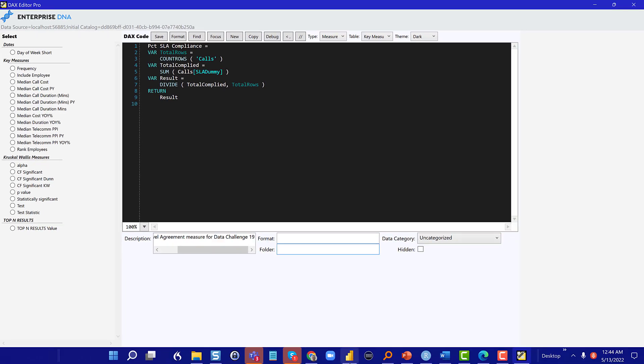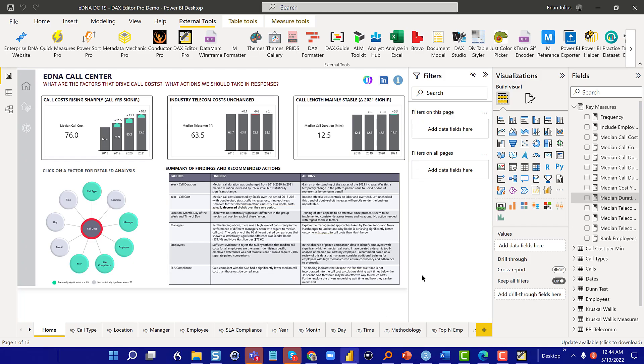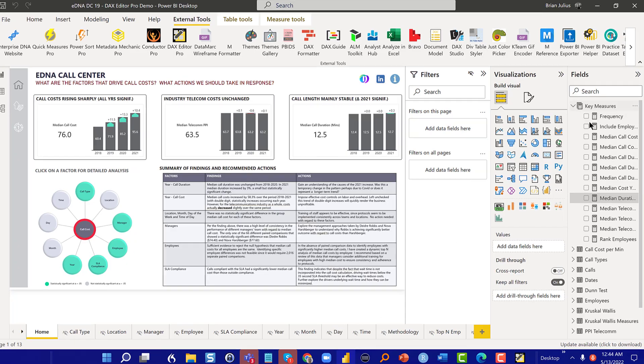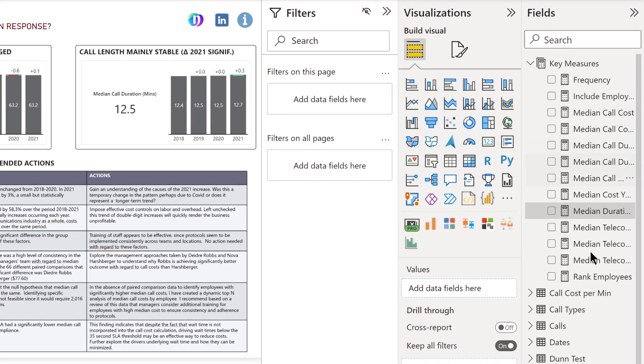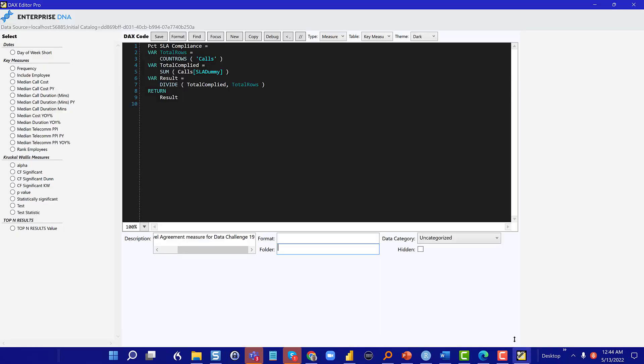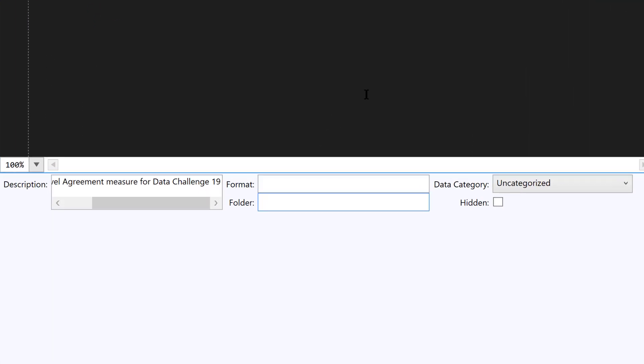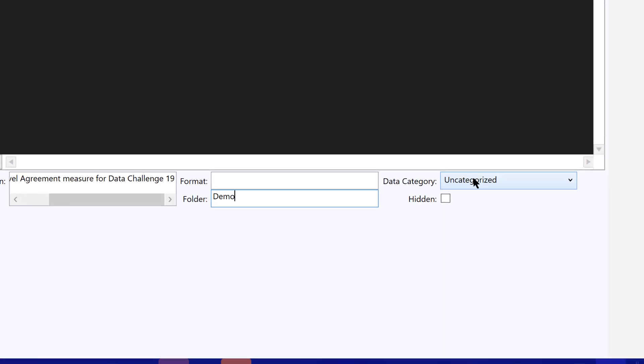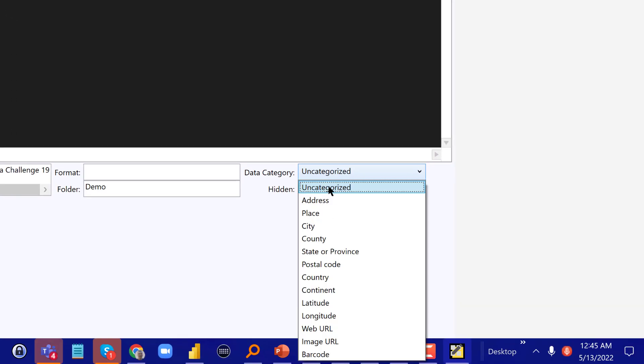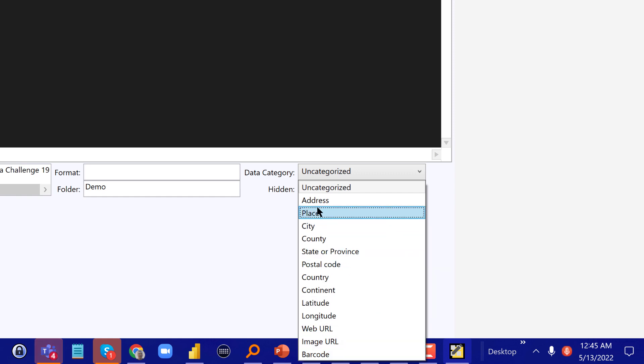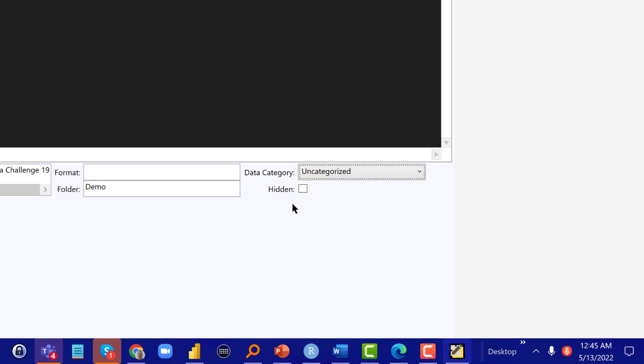What we can also do is we can also go folders. So if we look at the structure here of key measures right now, I have no folders in this, but let's go into DAX editor pro and let's create a demo folder with that in demo. And then if this were a special kind of field, so like if we were returning a country or returning a web image, we could set the data category right here in the editor, as well as make it hidden or make it shown.